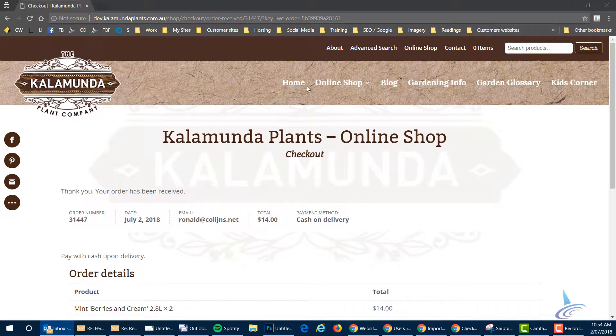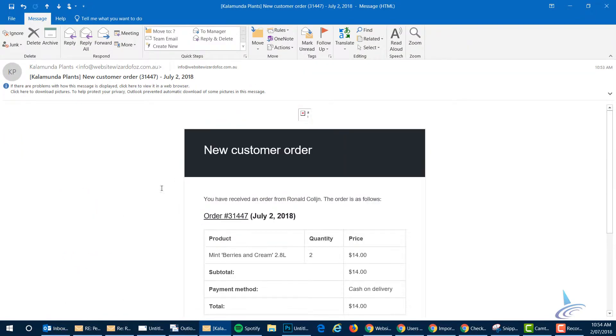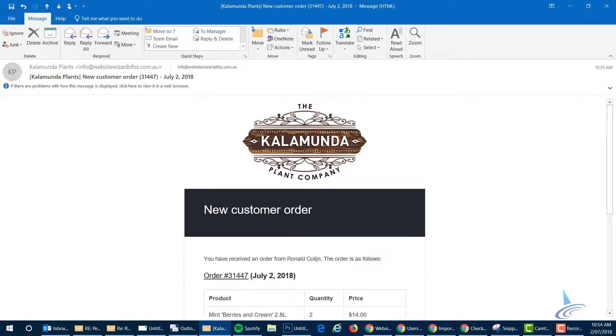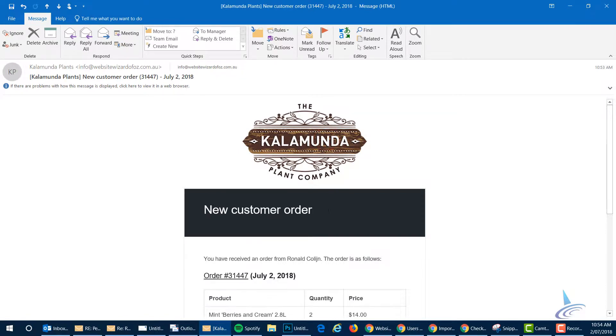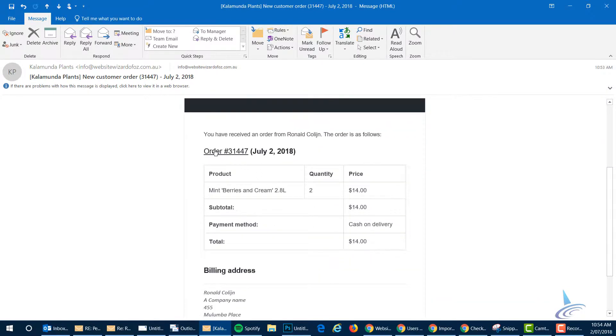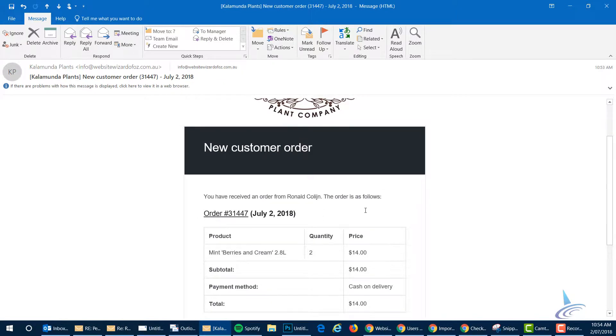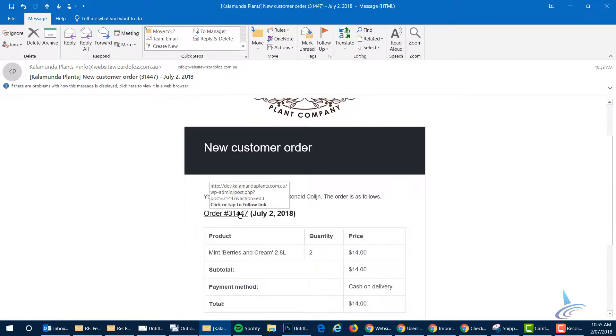From a Kalamunda plants part you get an email also, which looks like this, which basically says there's a new customer order. That's the product which they've just ordered or the number and then the name of the customer. So all you have to do from a Kalamunda plants perspective is you click on the order, which opens up a screen.